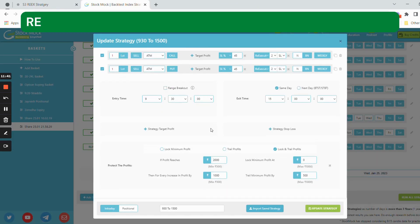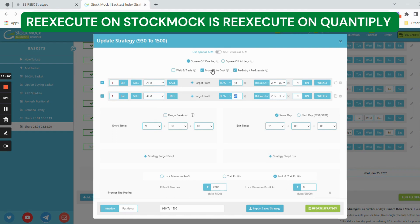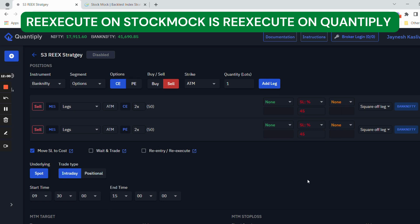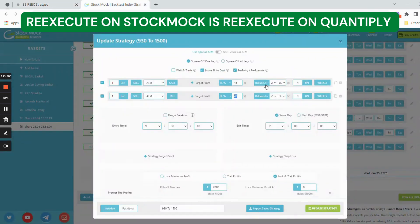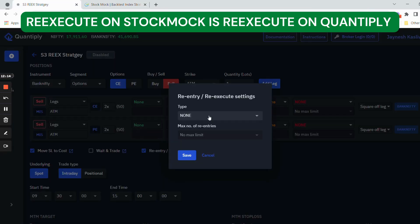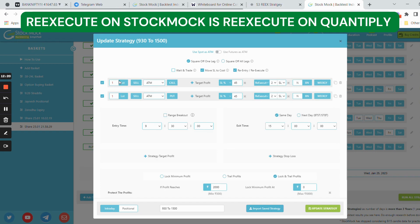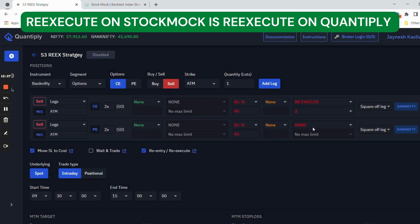This re-execute strategy involves selling at-the-money strike price call and put with 45% SL and two re-executes with move SL to cost. I'll change the SL to 45% and remove any target. I have selected re-execute — on StockMock it is re-execute, on Quantiply it is also re-execute, but re-entry on StockMock is re-cost on Quantiply. There are two re-executes in my strategy, so I'll change the maximum number of re-executes to two.